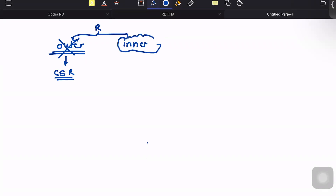Whenever there is a breach in the inner blood retinal barrier, it will manifest with a disease called cystoid macular edema.